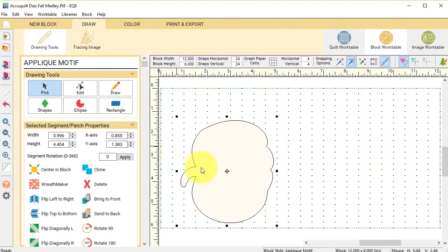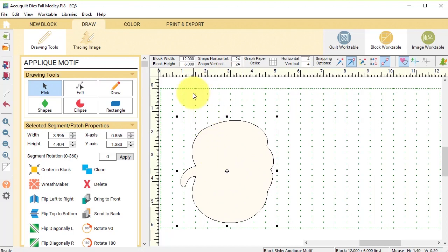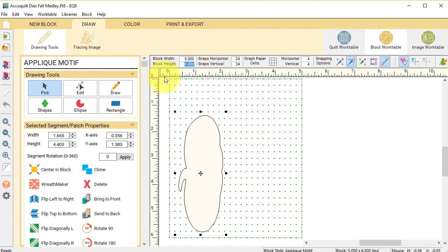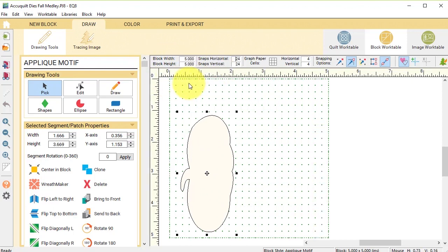Now I don't want a 12 by 6 block. If you look at this pumpkin it would fit very nicely in a 5 by 5. So I'm going to type 5 in the width, go over to the height and I do need to highlight the whole thing and I'm going to type in 5.